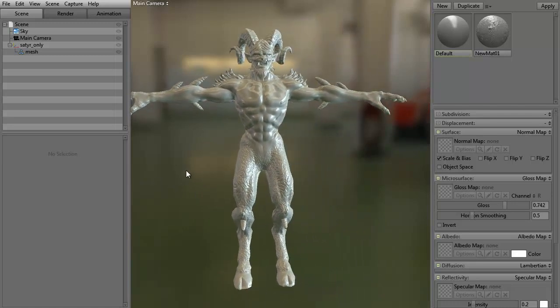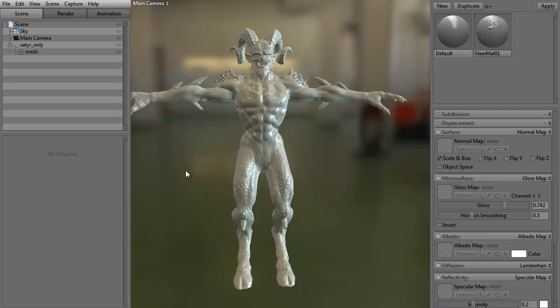All right, so anyway, I hope this has been helpful for you. Again, it's just a quick introduction to meshes and Marmoset Toolbag 2. I hope it's been fun. My name's Steven G. Wells, and this has been 3dmotive.com. Thanks for watching.